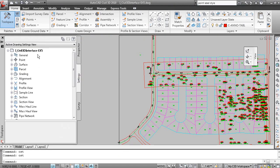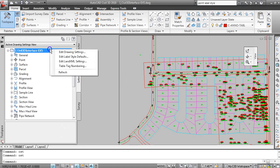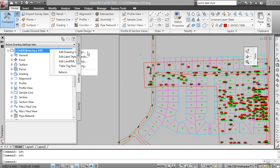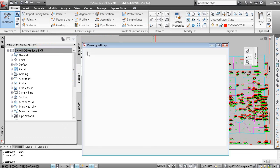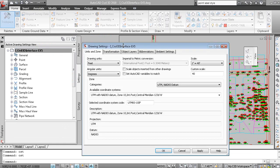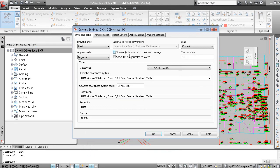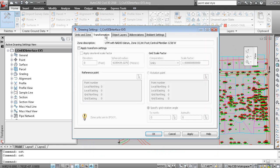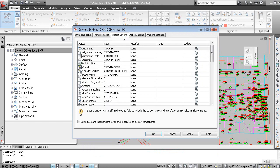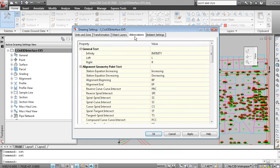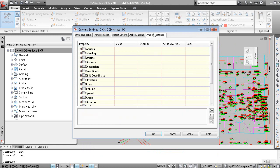The Settings tab, if I right click on the drawing name, I can edit drawing settings. And this is all my Civil 3D settings such as units and scale, transformation settings for grid to ground coordinate conversions, default object layers for the layers that objects are placed on, standard abbreviations and some ambient settings.